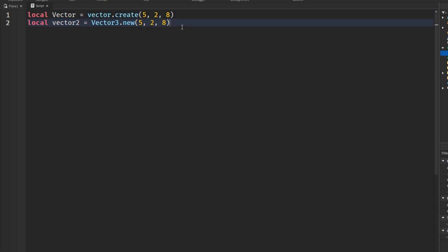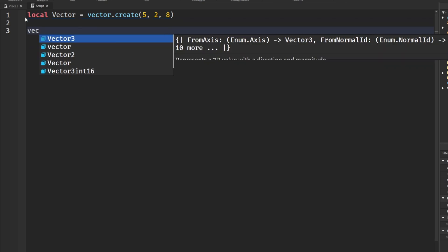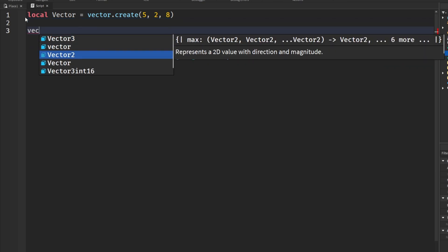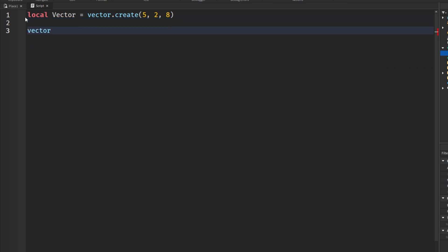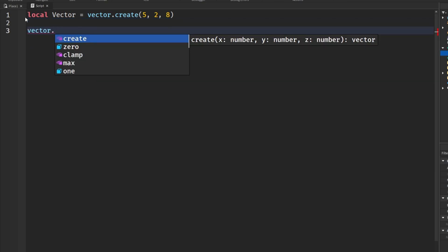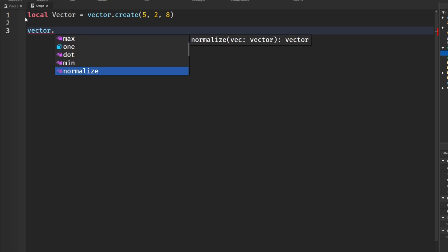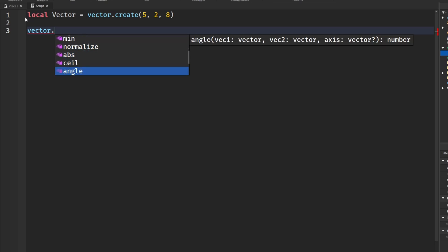There is one thing I'd like to go over here. And vector.create, or just in the vector library, there is normalize, and there's also magnitude.